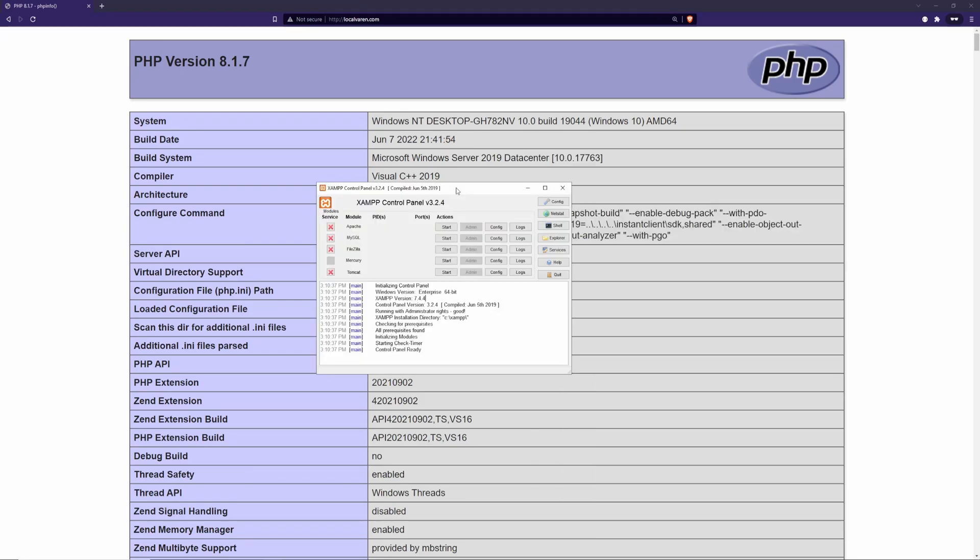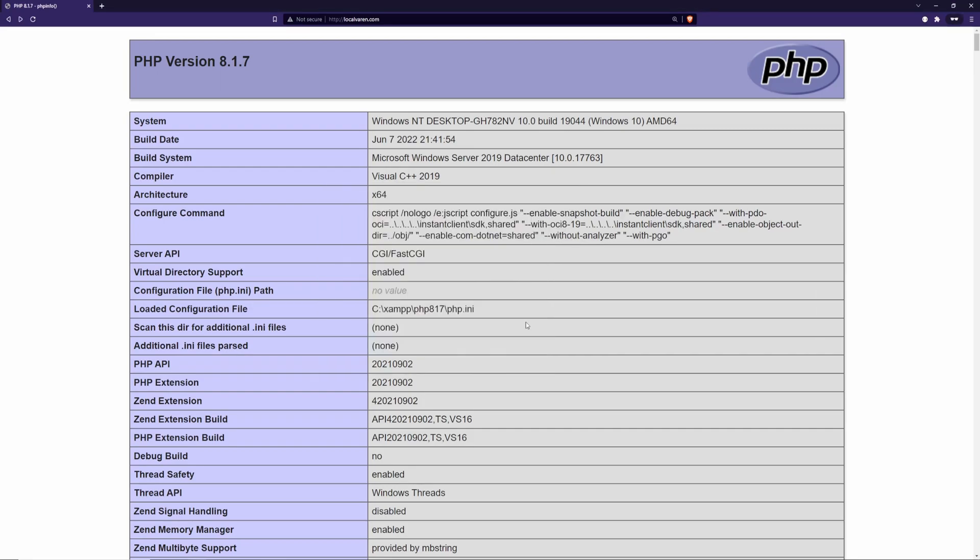For this video, I'm going to use XAMPP 3.2.4, which is an older version that comes with PHP 7.4.4. Additionally, I would assume you already have a working version of PHP and some script files or a project you can use throughout the tutorial.